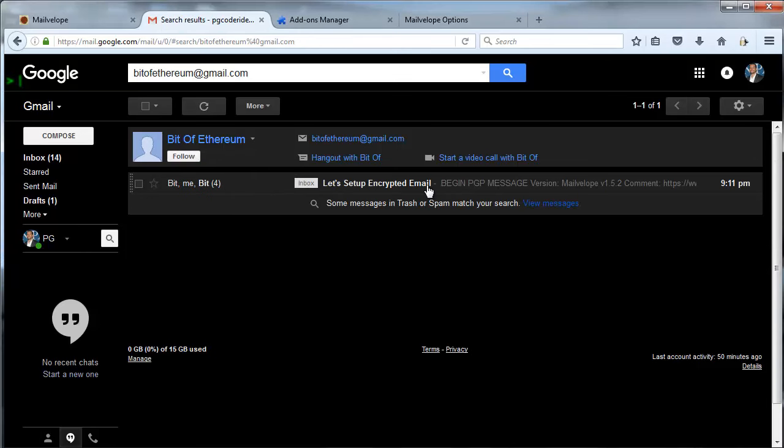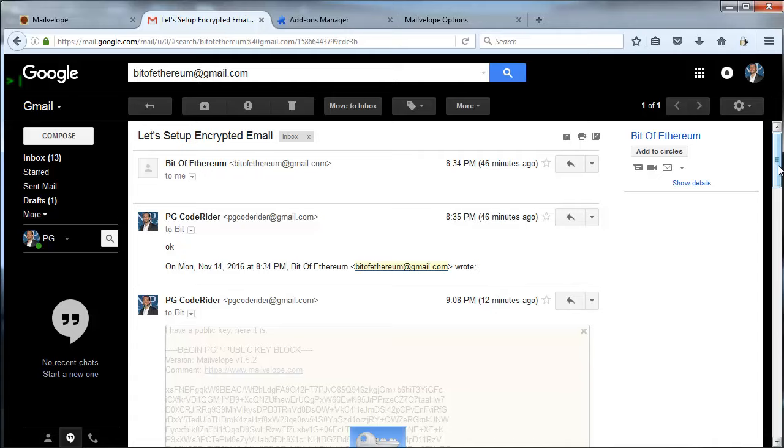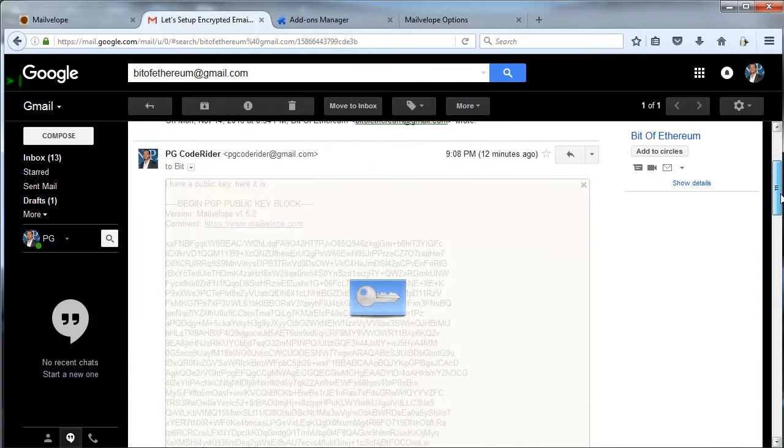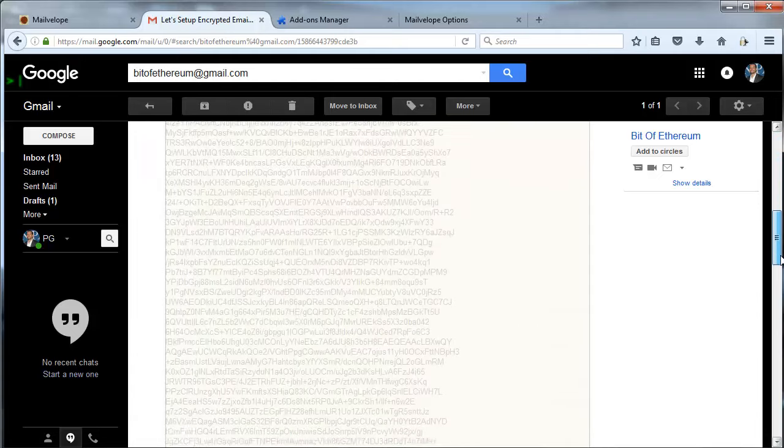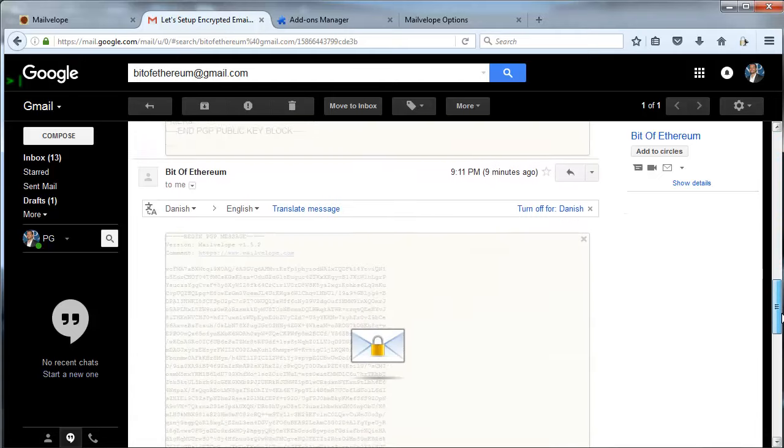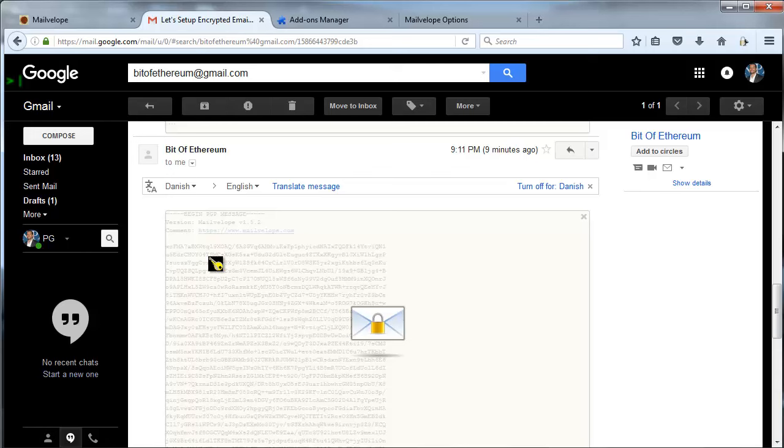And I'm going to open up that message. Now again, Mailvelope recognizes this as a message, so it gives me this kind of glow around the message. The message itself again is completely illegible. Google's trying to translate it as Danish. I don't know how I'd feel about that if I was Danish.